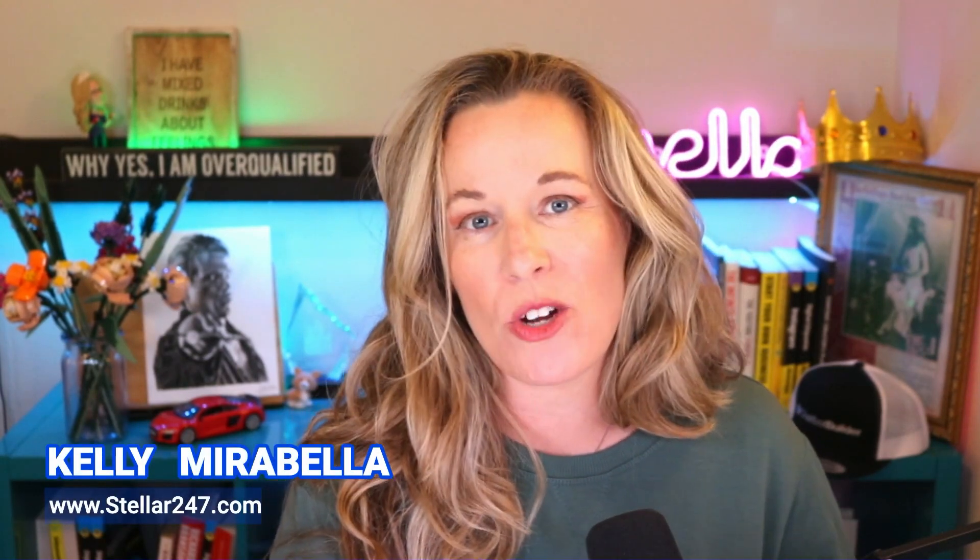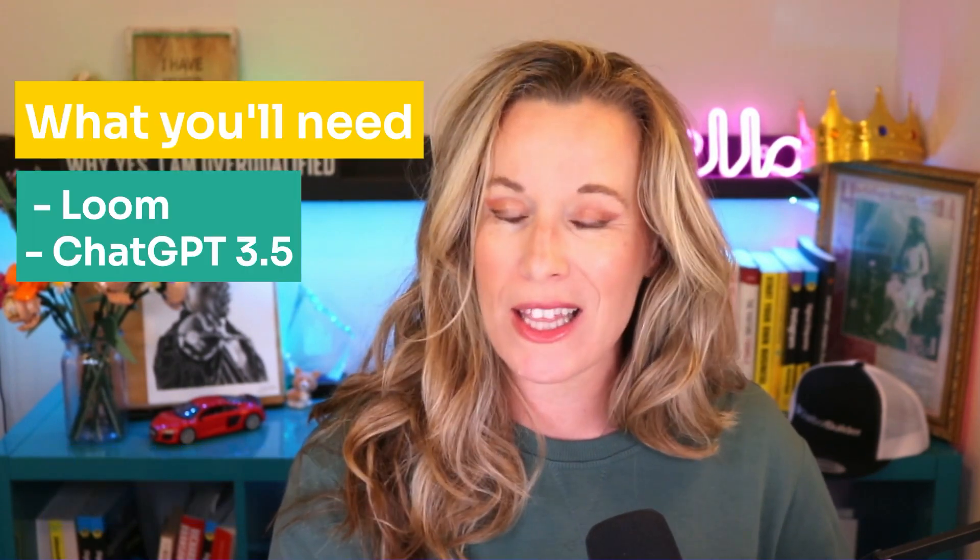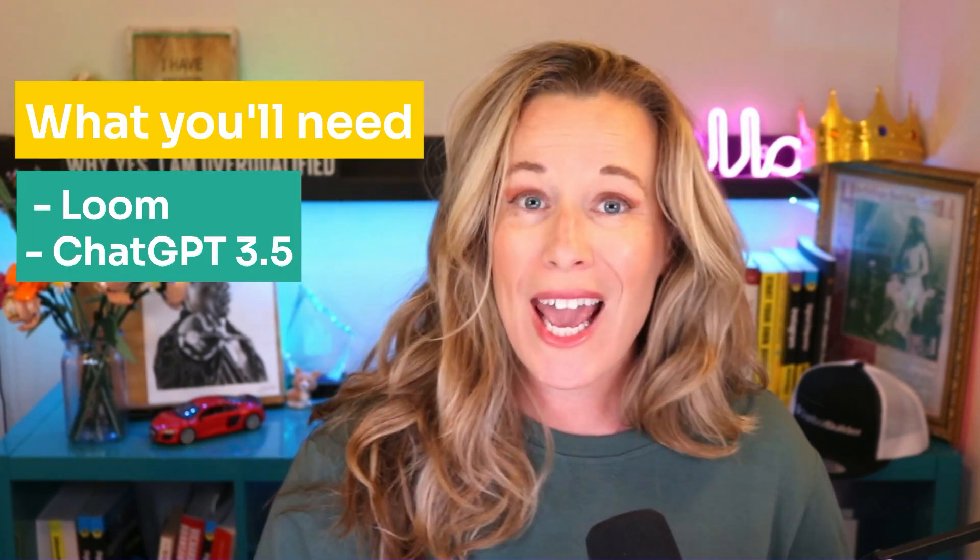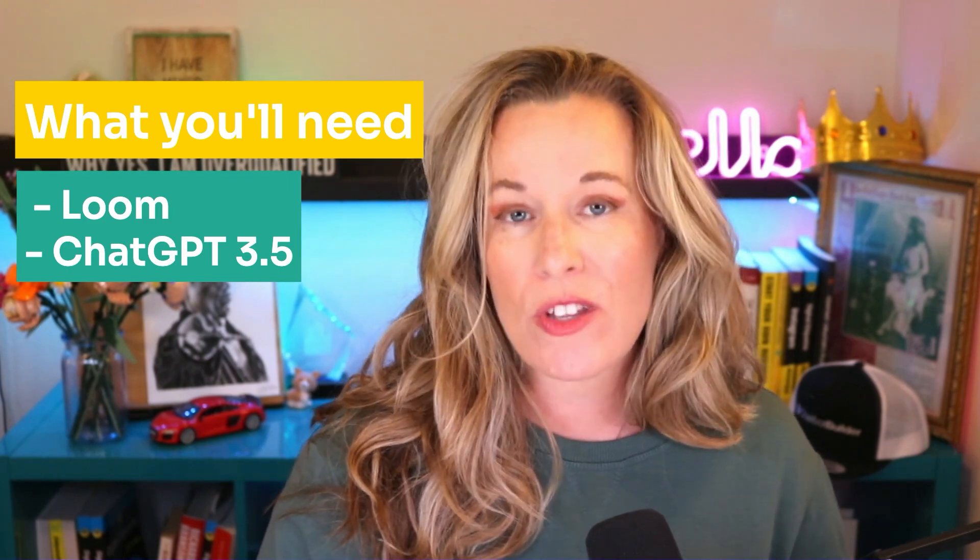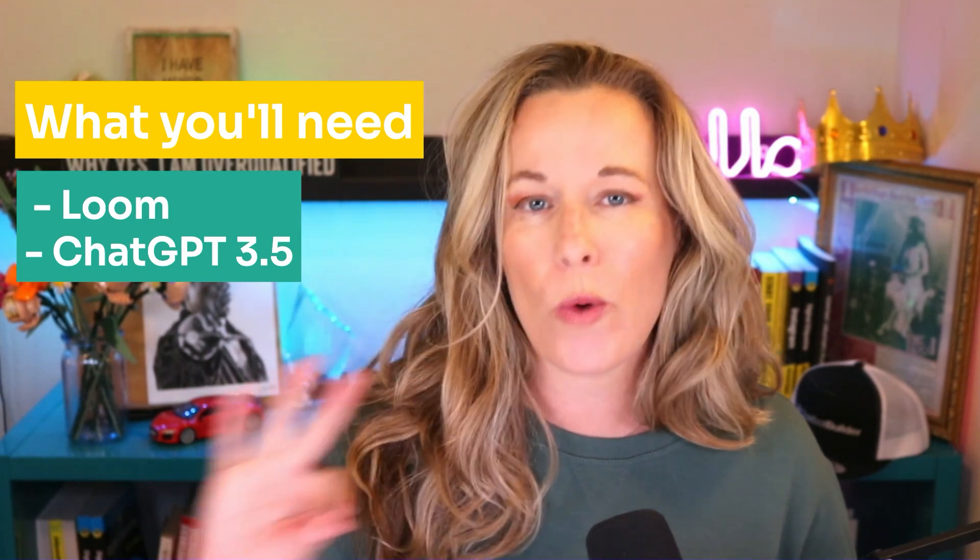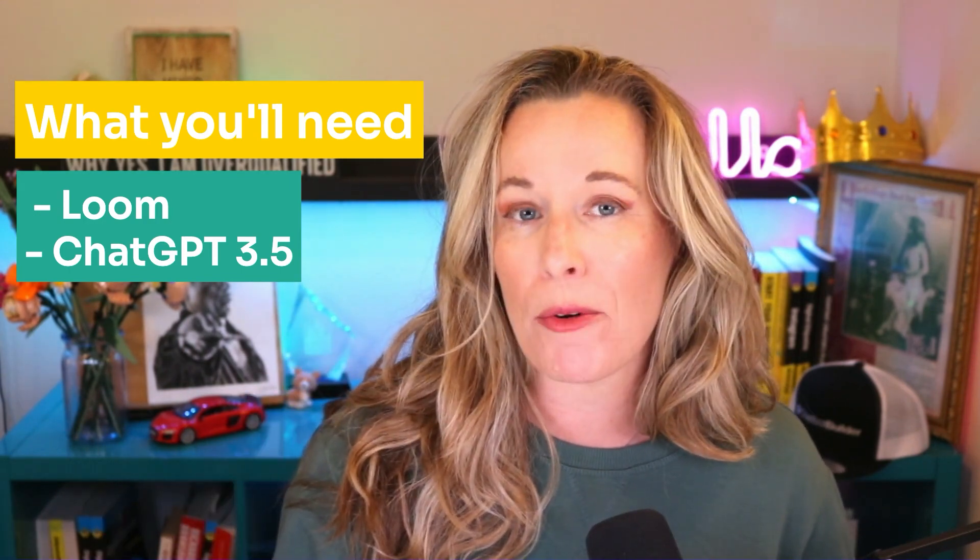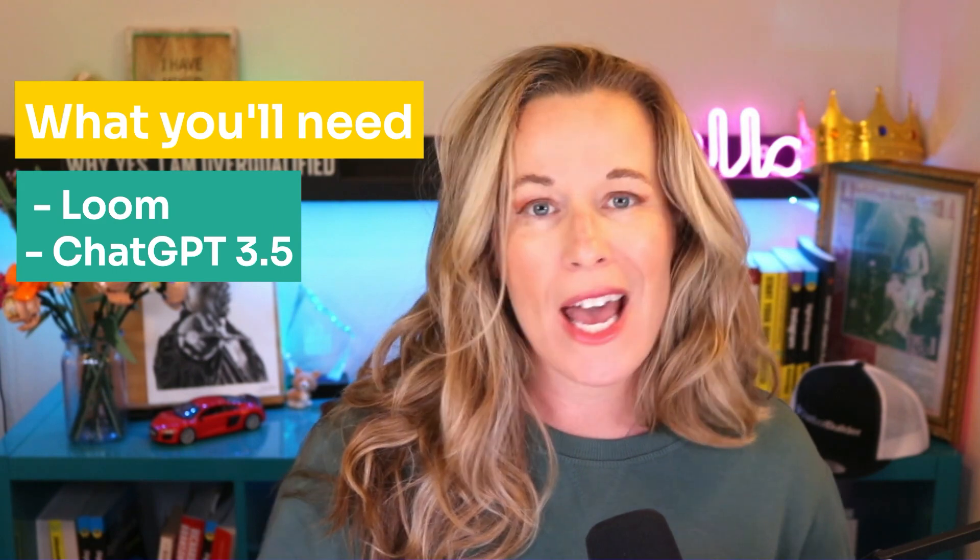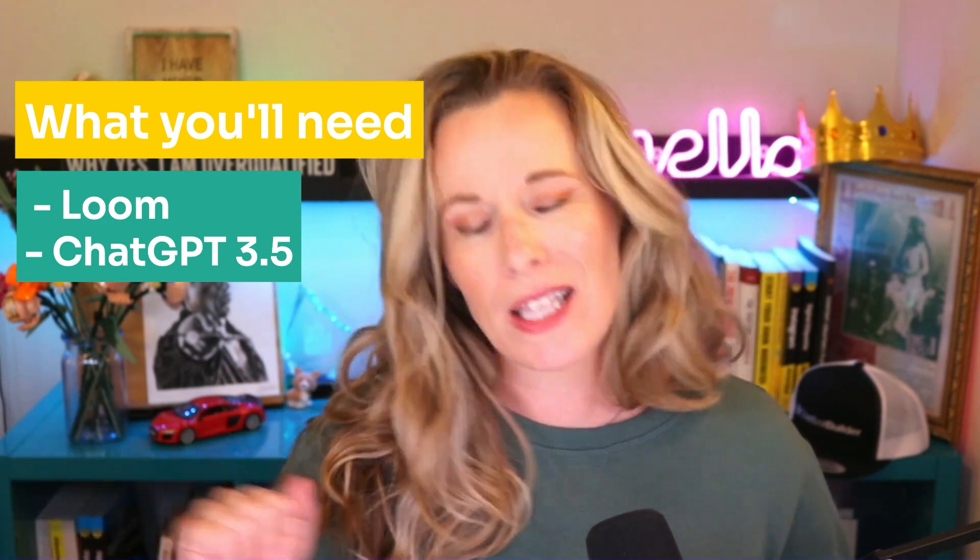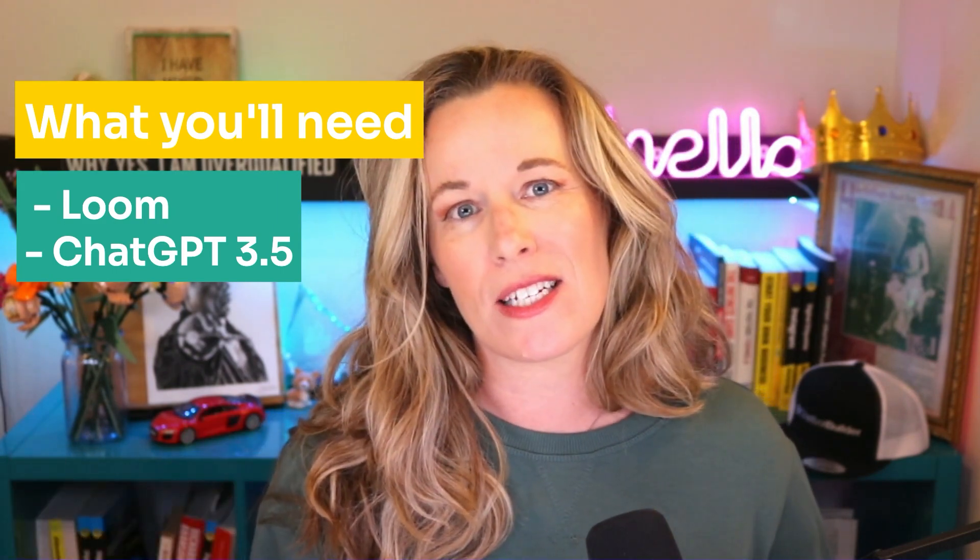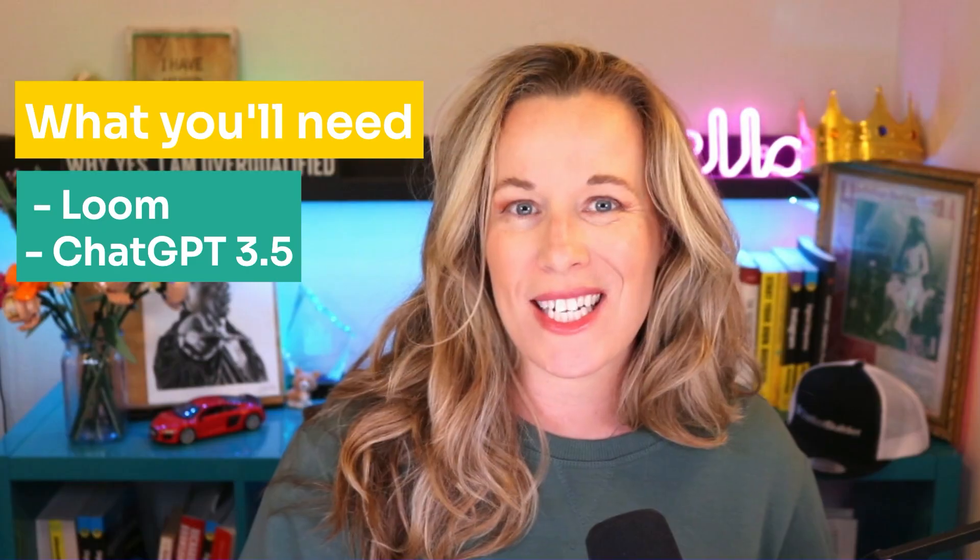I'm going to show you how to create your standard operating procedures, otherwise known as an SOP, using ChatGPT 3.5. That's right, the free one, and Loom video so that you can quickly create your standard operating procedures and hand them off to your team. Delegation is the key to success. Let me show you how easy it is.